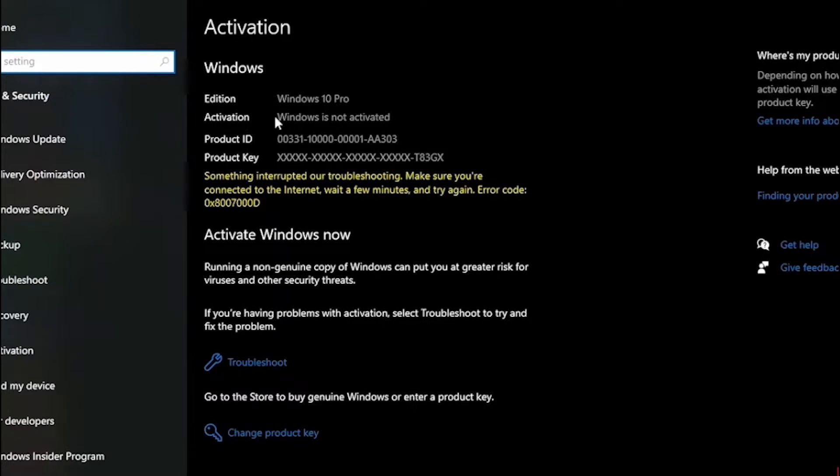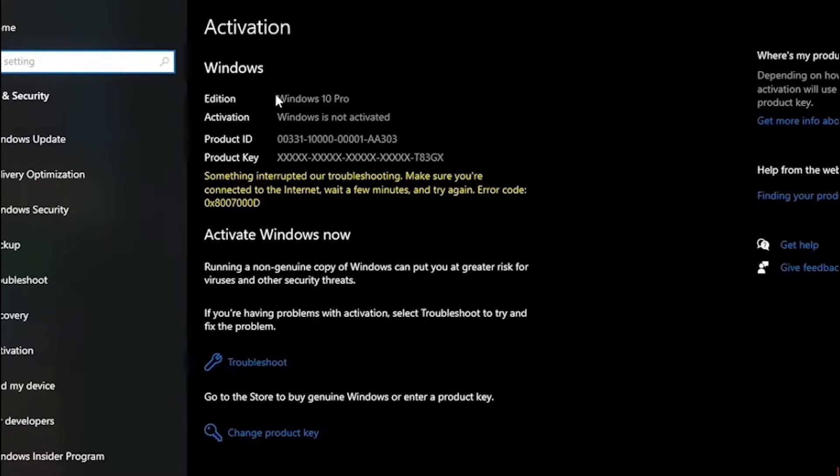As you can see Windows edition is Windows 10 Pro and Windows is not activated. Make sure you remember your Windows edition because you will need it for later.